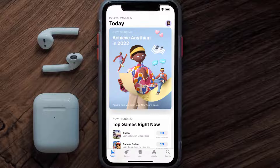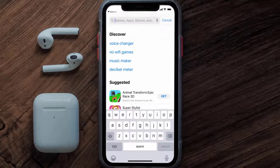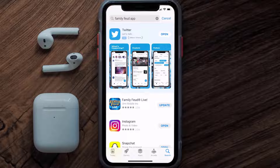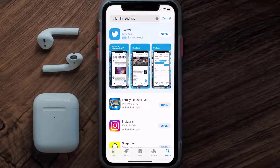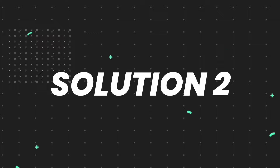Open up the App Store on your device and then tap on the search icon in the bottom right corner. Then search for the Family Feud app, and if you see the update button right next to the app name, simply tap on it to make sure you're running the latest version.